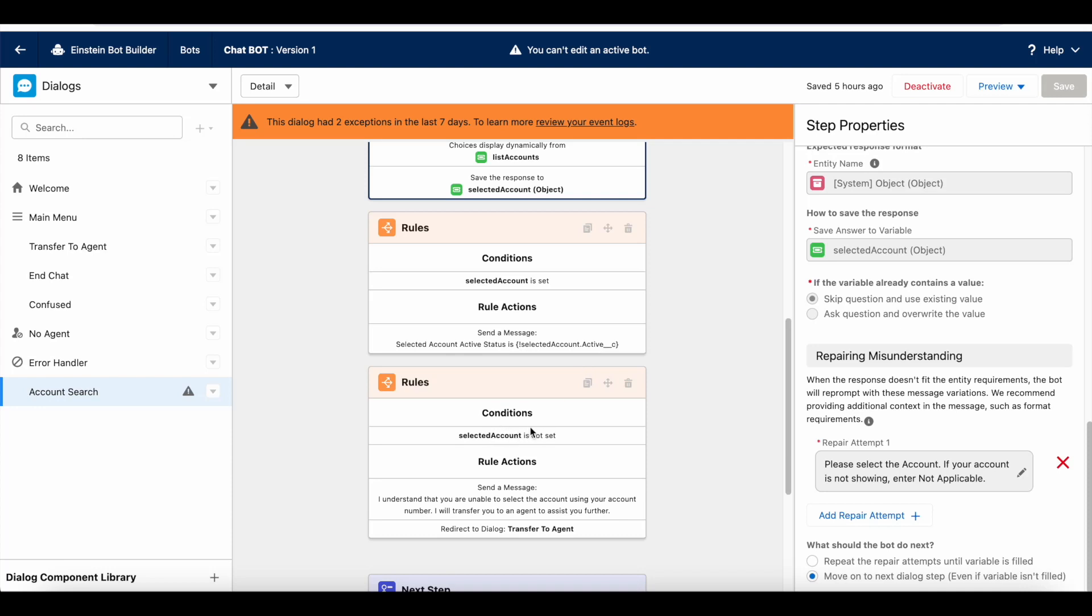If they haven't selected any account, I will display a message stating that I understand that you are unable to select the account using your account number. I will transfer you to an agent to assist you further. And then, it will go to the transfer to agent dialog.